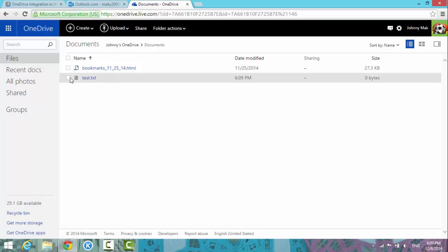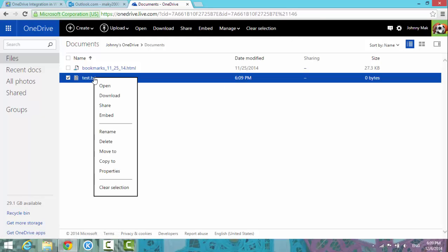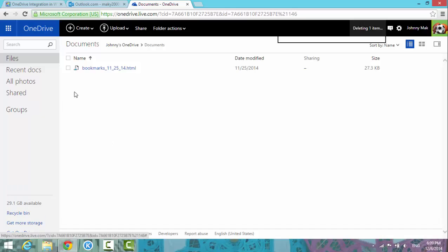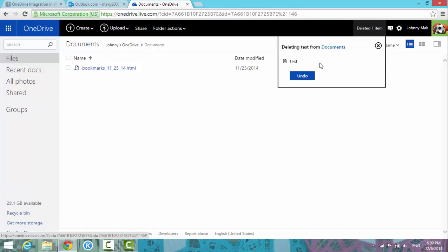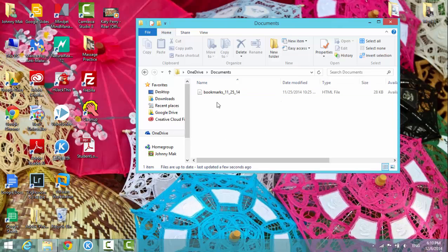If you remove or delete a file — let's say I right-click on it and choose the delete option — it deletes it from the server. You can see it's now deleted. That's how it works.